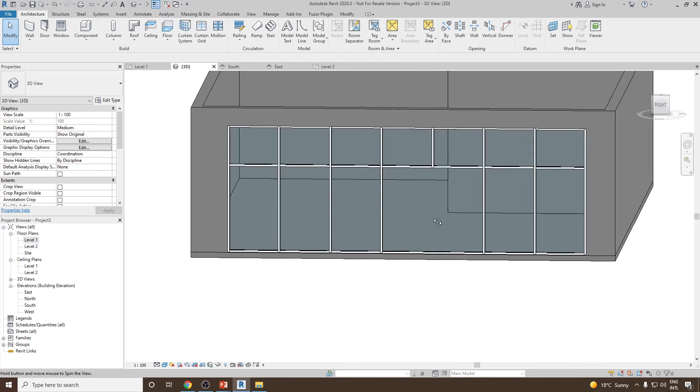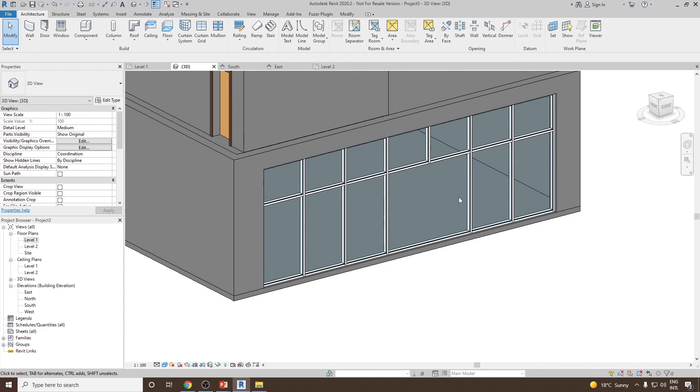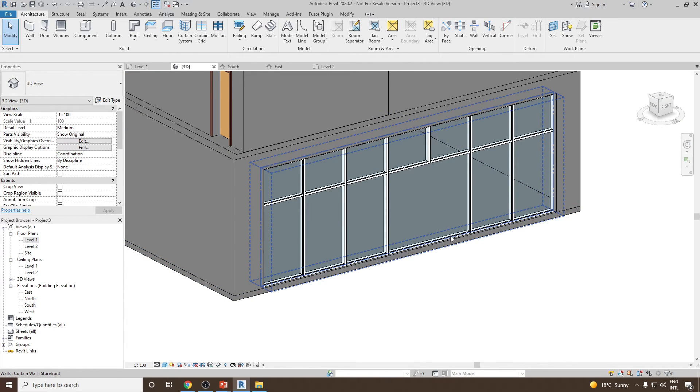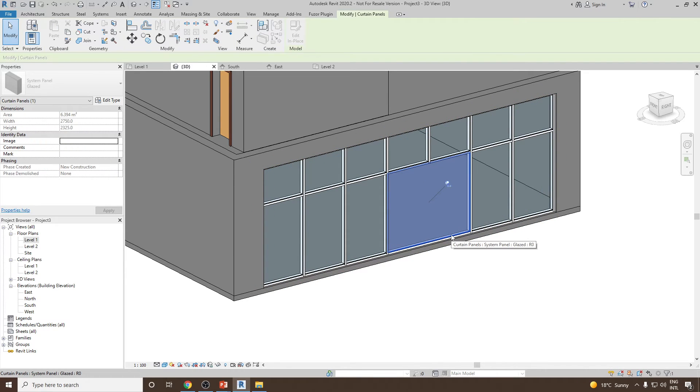Now you can see this panel is acting as one full panel. Now we can press the tab key, and I would like to convert this as a door.